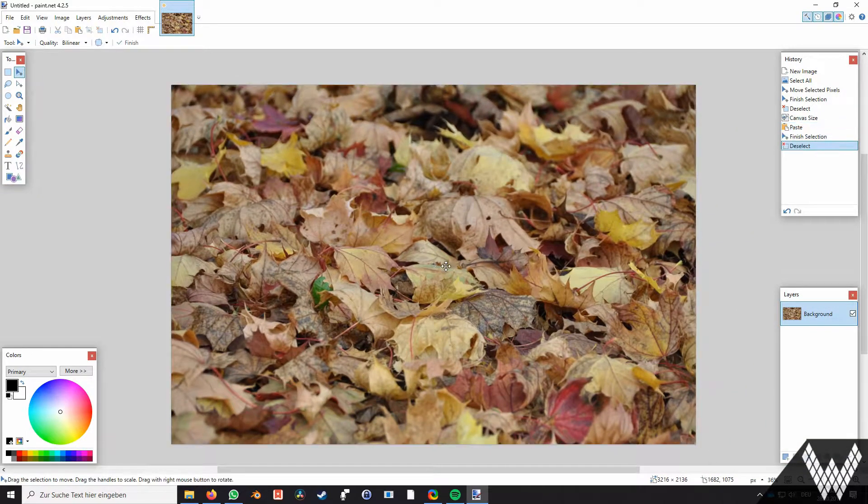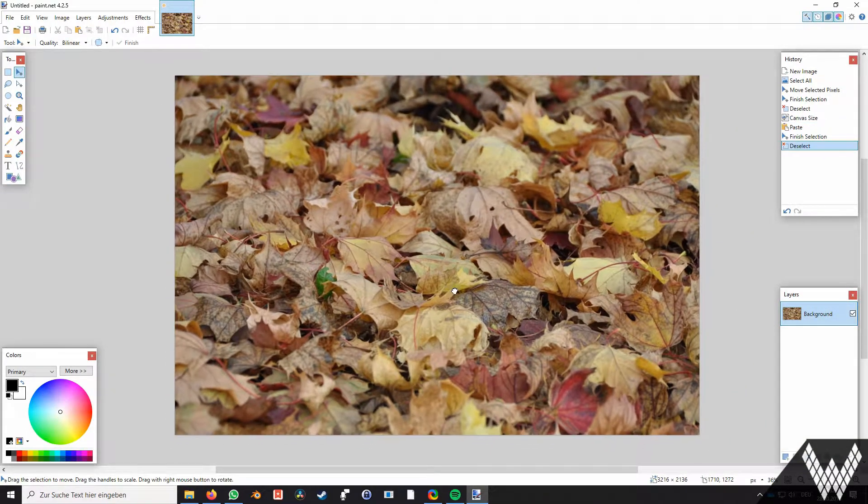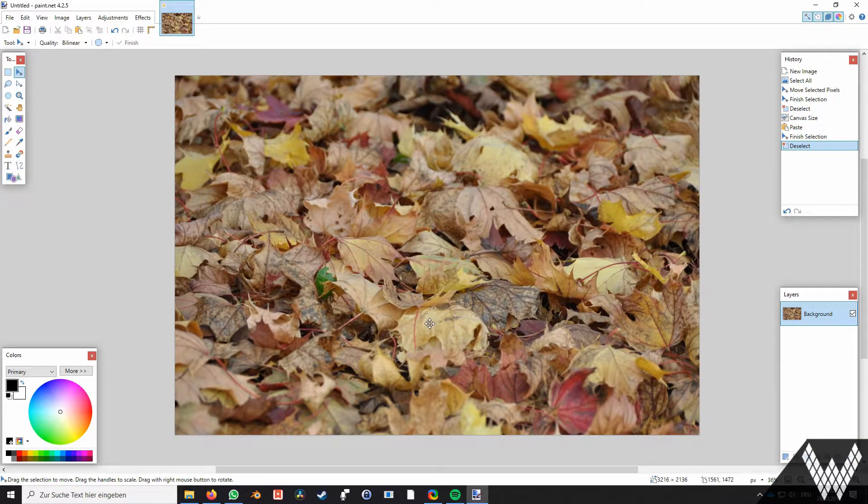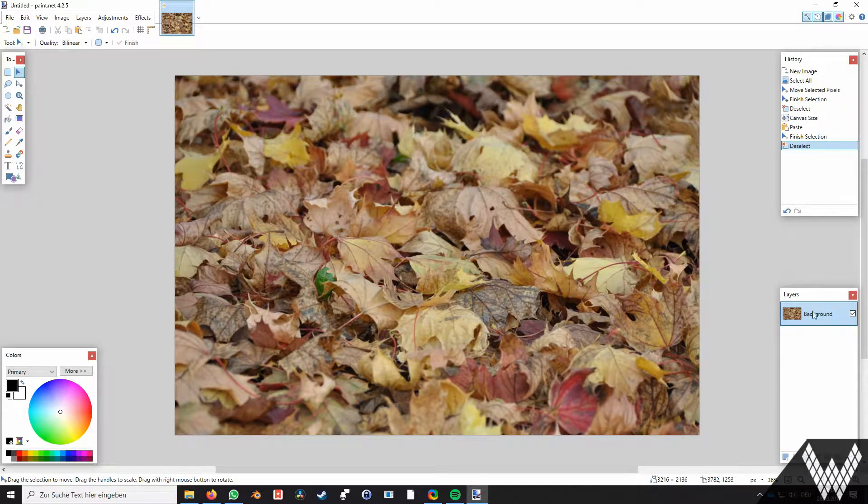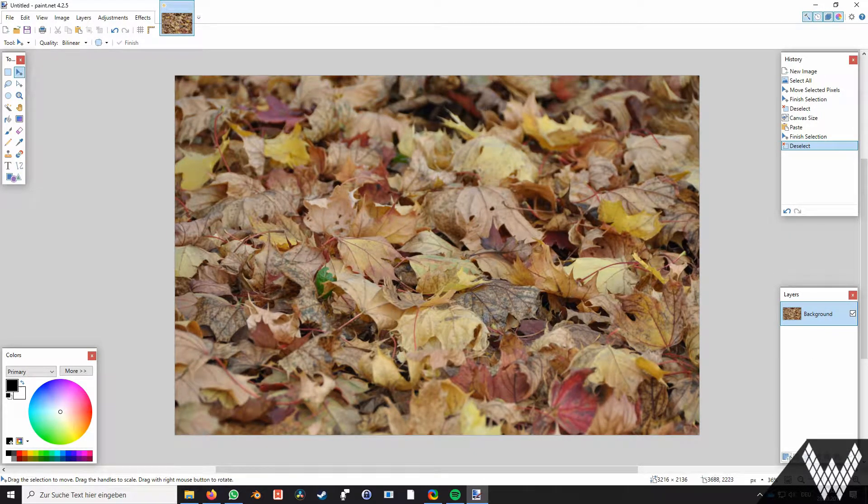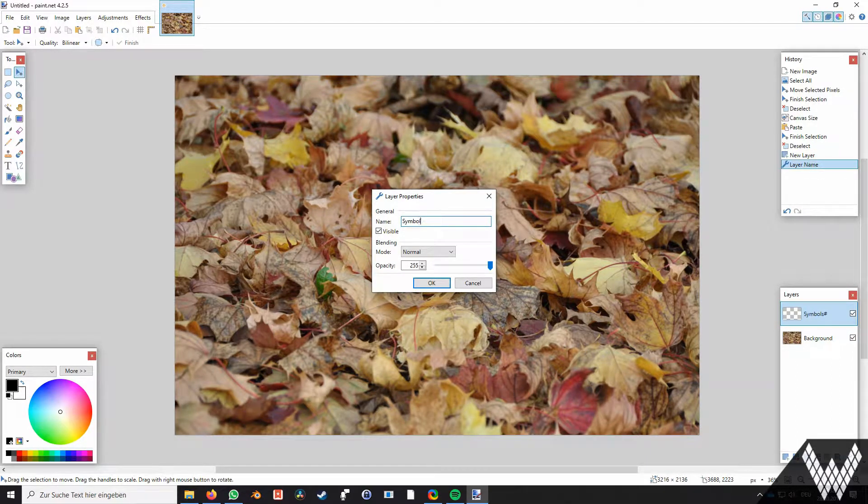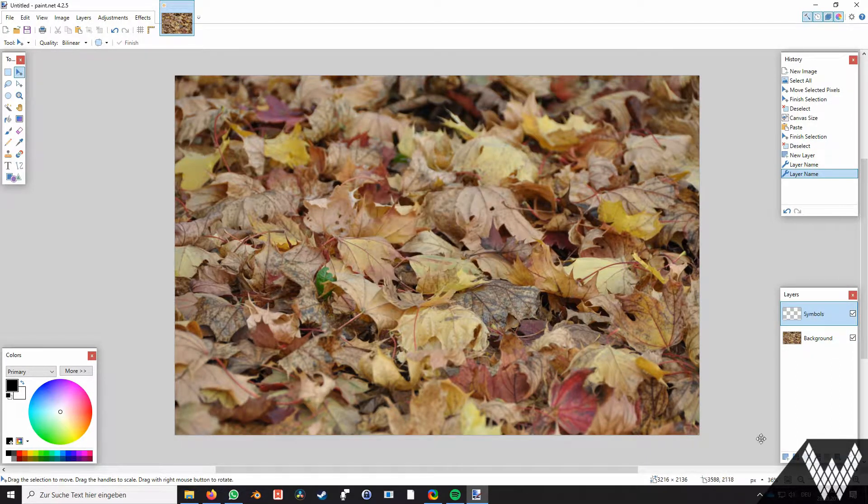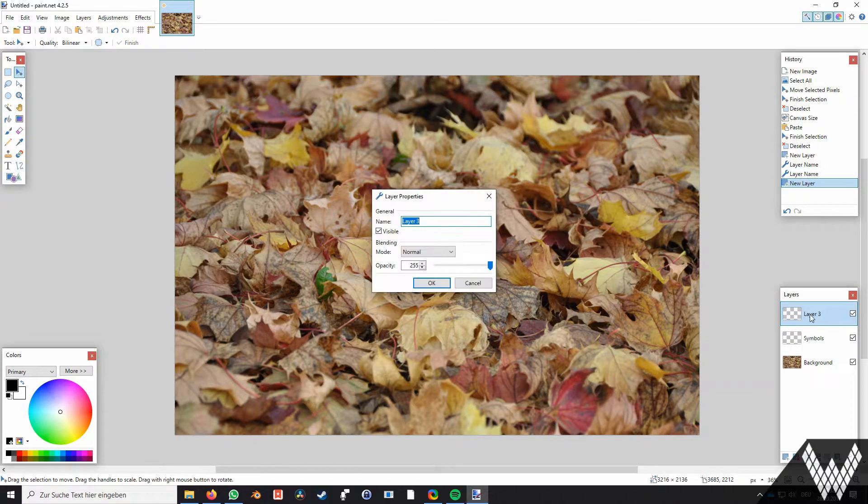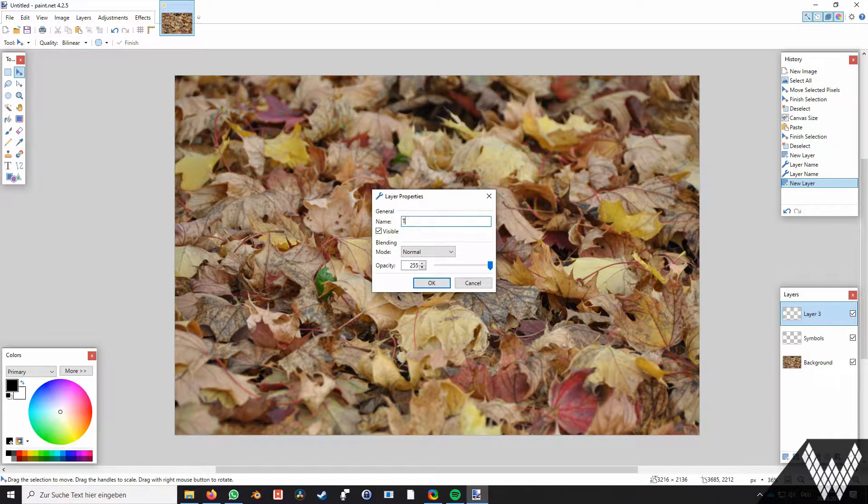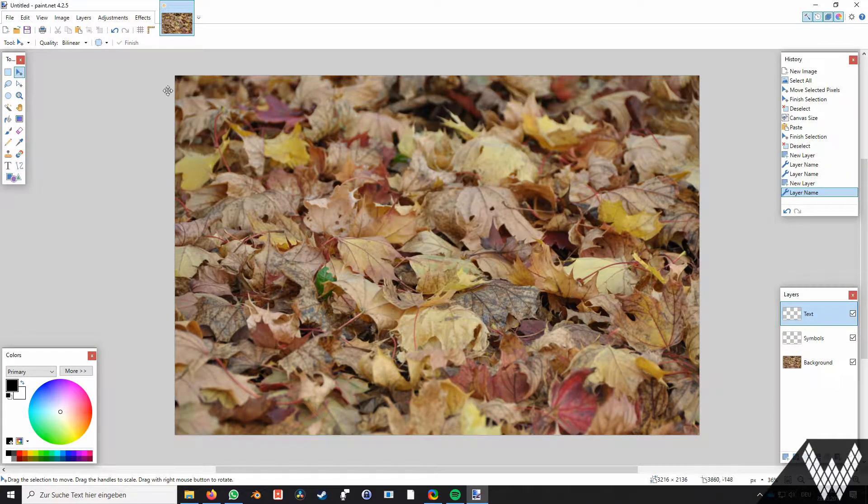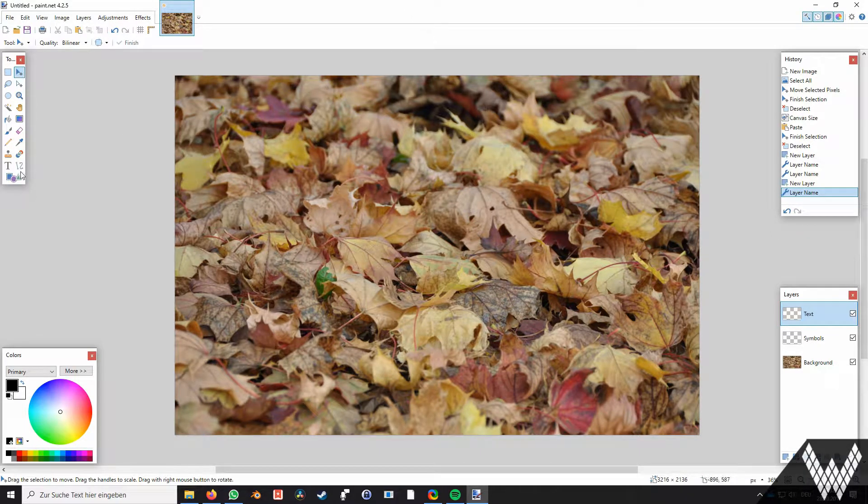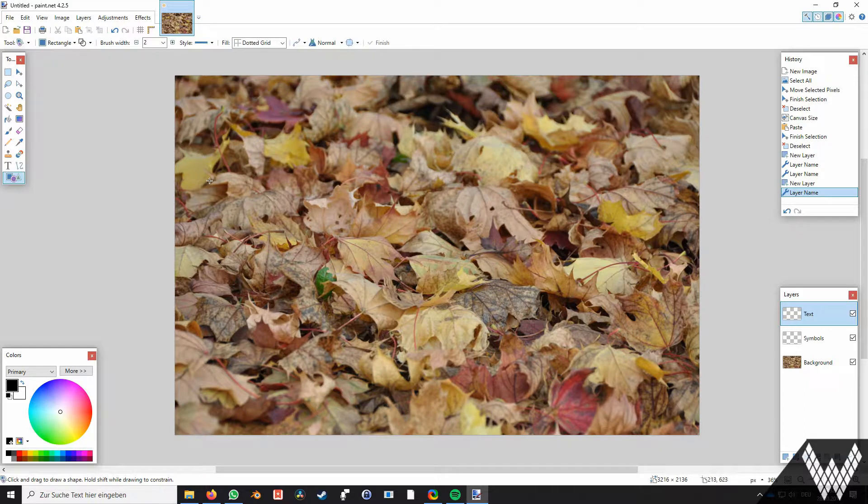Layers: now we want to add some layers to create an invitation for the benediction service of our daughter. Therefore we add a symbols layer and the text layer by using the layer toolbox. We name the layers by double clicking them.